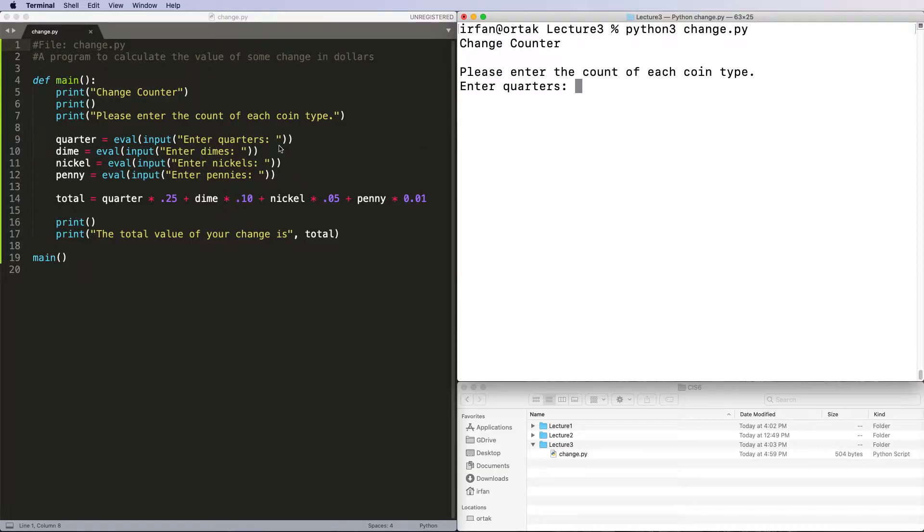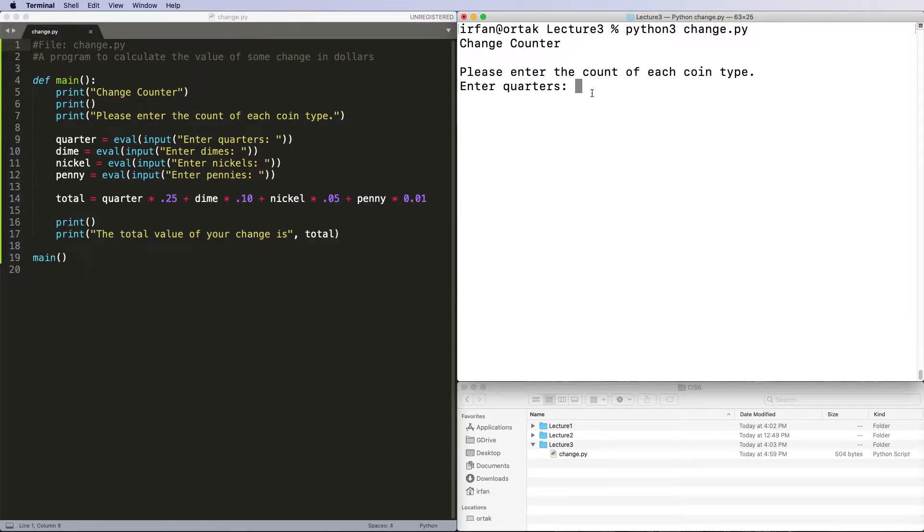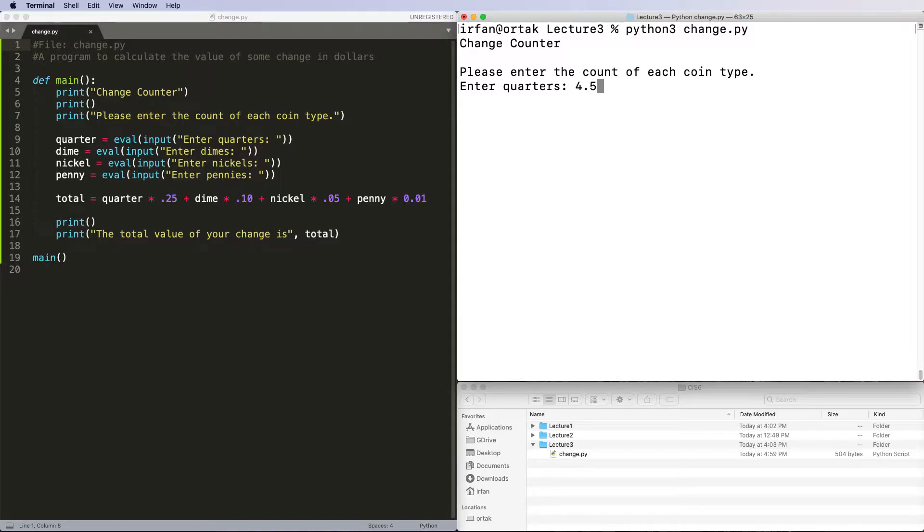Notice that quarters, dimes, nickels, and pennies must be integers. You can't have a half quarter, right? However, this program will still allow you to enter 4.5 quarters.